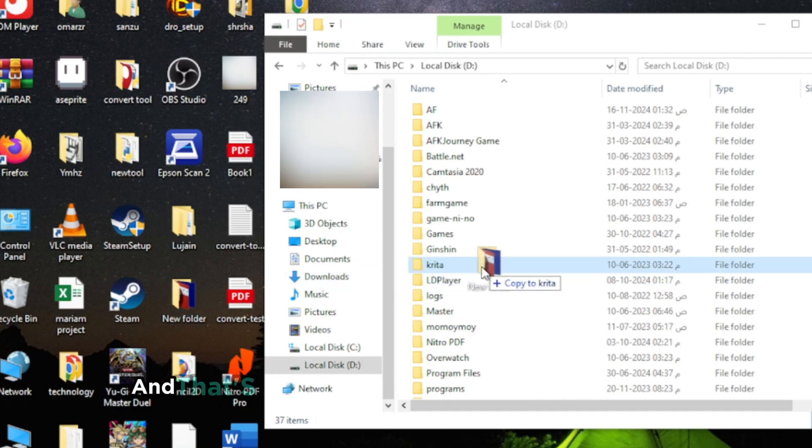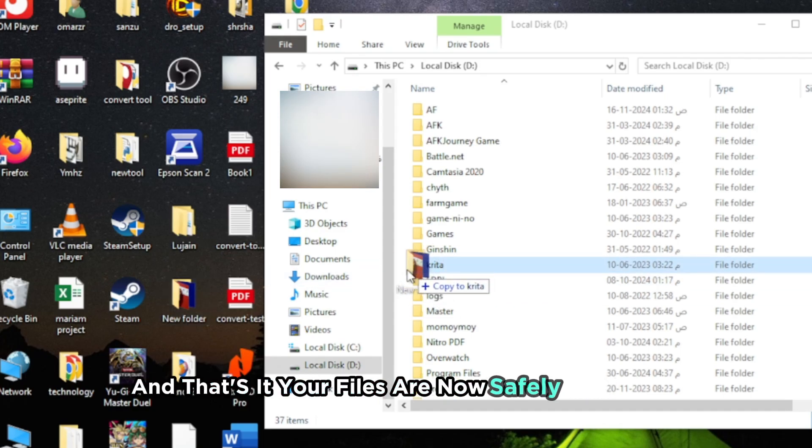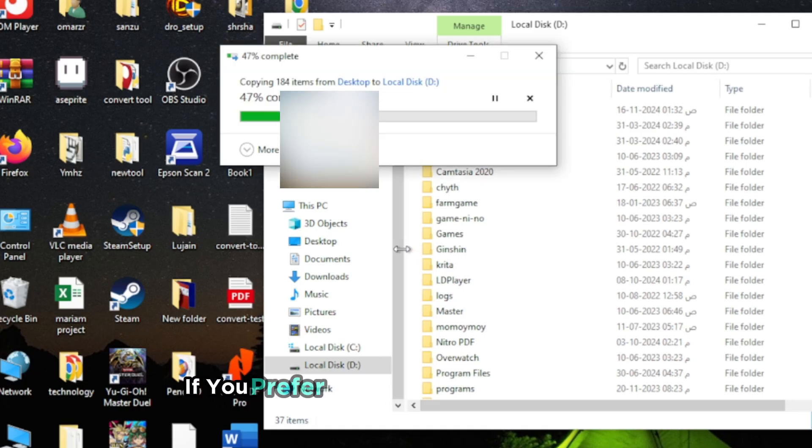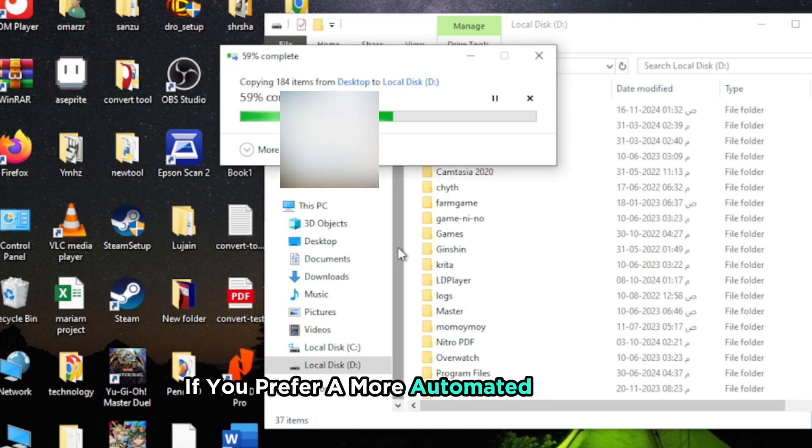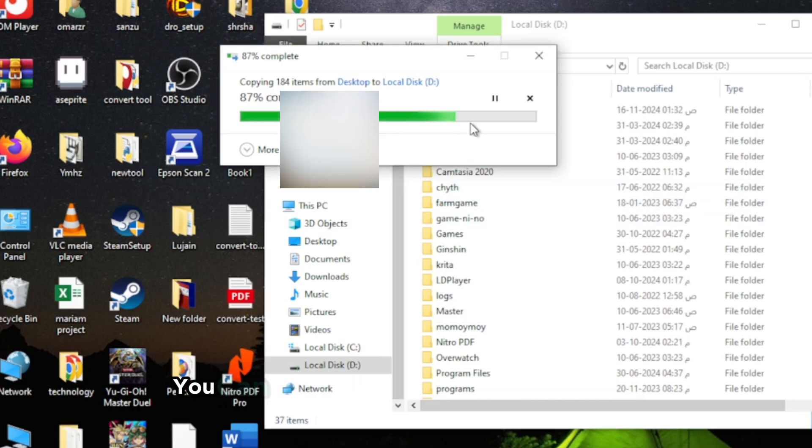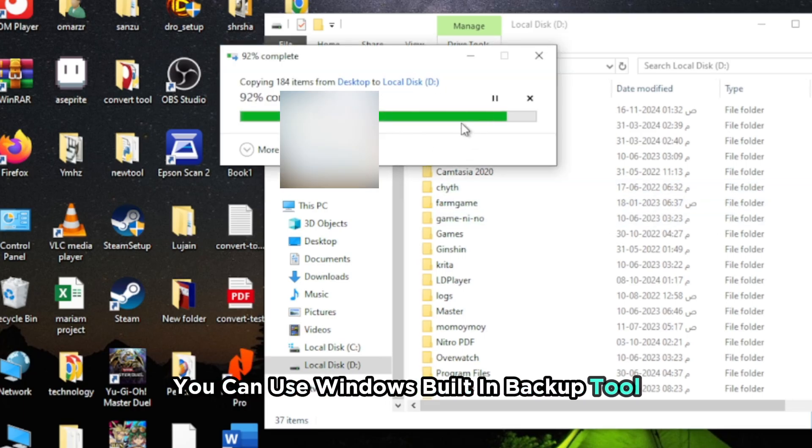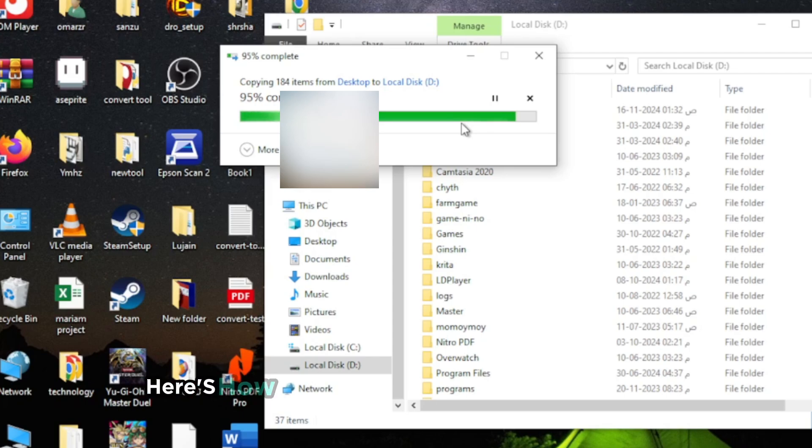And that's it. Your files are now safely backed up. If you prefer a more automated solution, you can use Windows' built-in backup tool. Here's how.